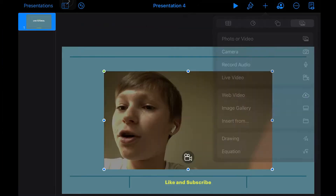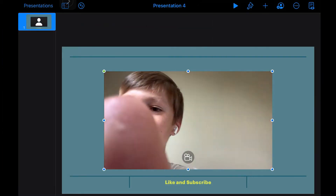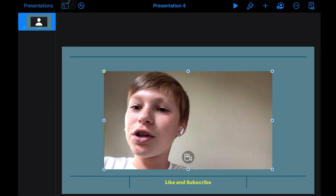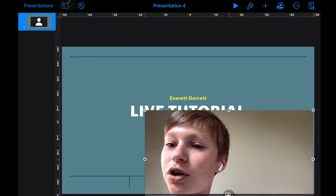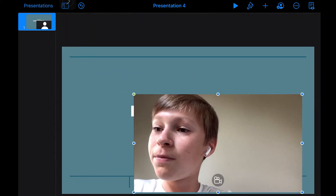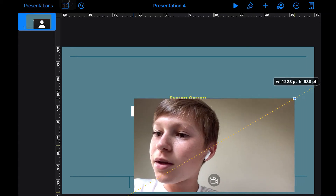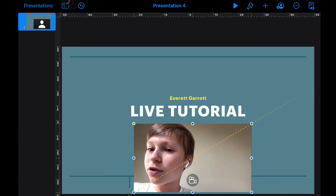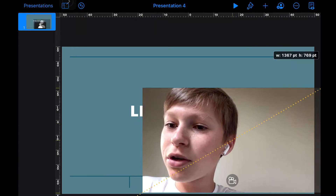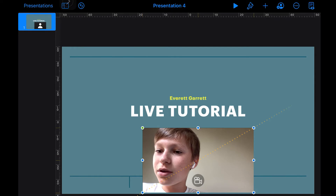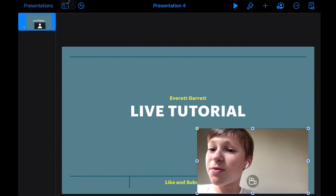Press 'Live Video' and there you go — you can see yourself. You can drag yourself to wherever you want. You can press the blue button in the top right and make yourself smaller or bigger. I'm going to bring myself over here to the right.